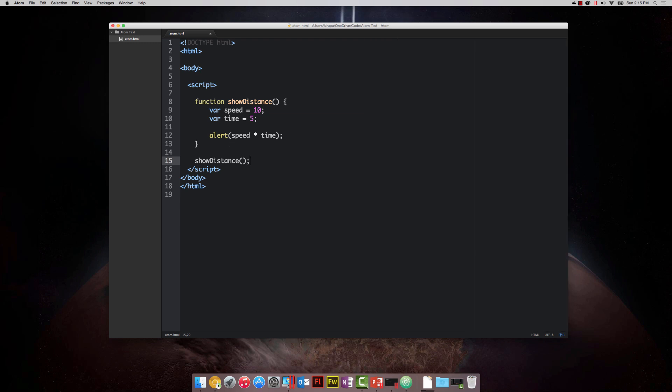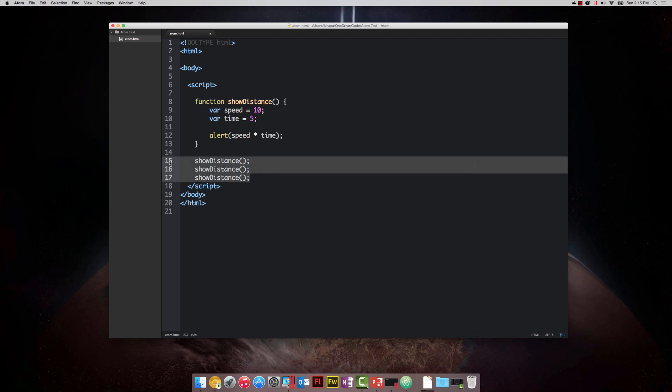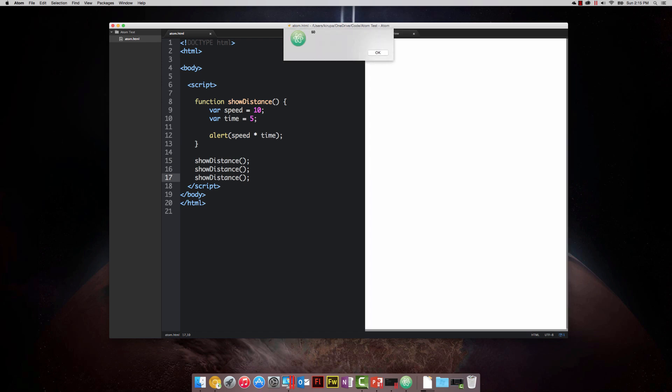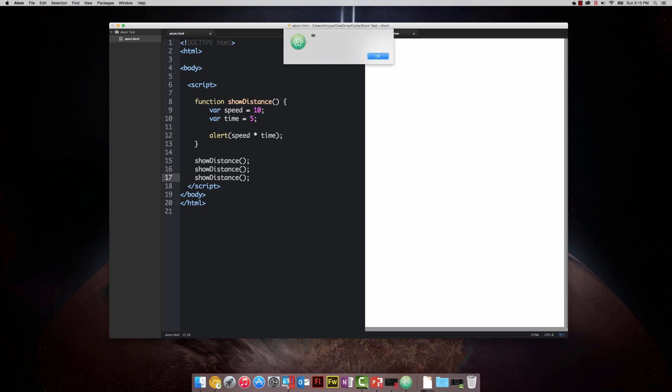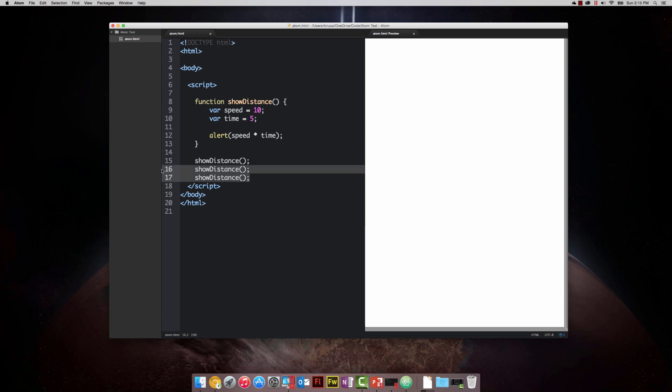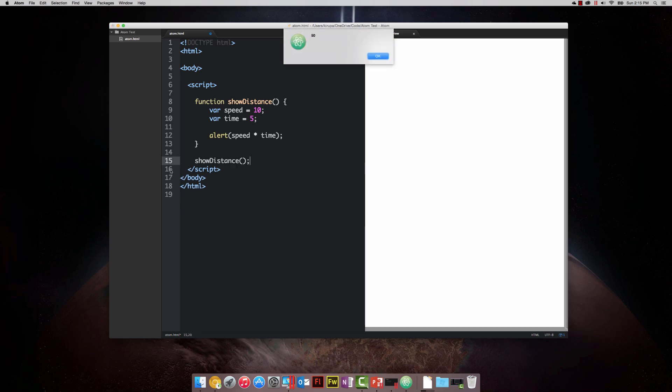The nice thing is, if I want to call the show distance function several more times, I just copy and paste this code a few more times. In this case, I have three statements calling show distance. If I test my application, you'd see the first call to show distance, second call to show distance, and the third call to show distance, each of them represented by the alert statement that comes up. So that's pretty cool.